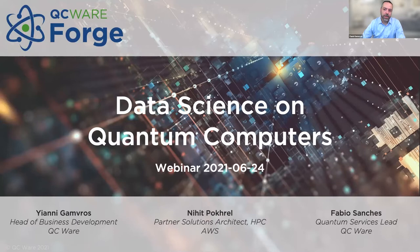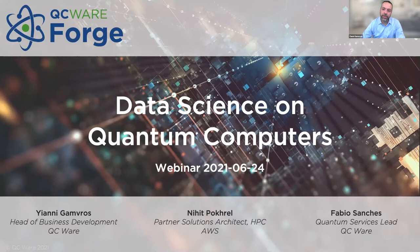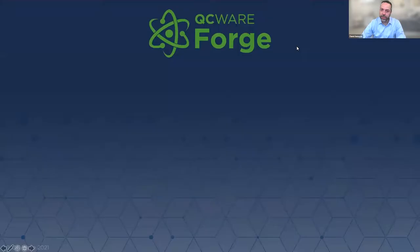Let's get into it. While we're going through all of this, you can use the Q&A panel to ask questions. We should get to questions about 30 minutes in and we'll open it up for live Q&A at that point. You can essentially ask questions as we go through the content. Okay, so let's get started.